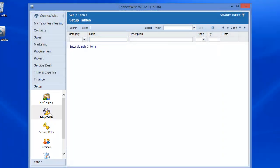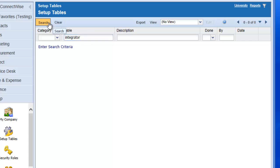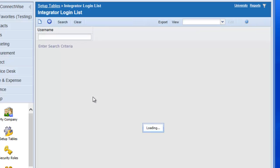You will need to set up an account in the Integrator table. Since there are many tables in ConnectWise, simply type Integrator in the Table field and hit the Search button. Integrator Login should now appear. Selecting this will bring up the Integrator Login list.